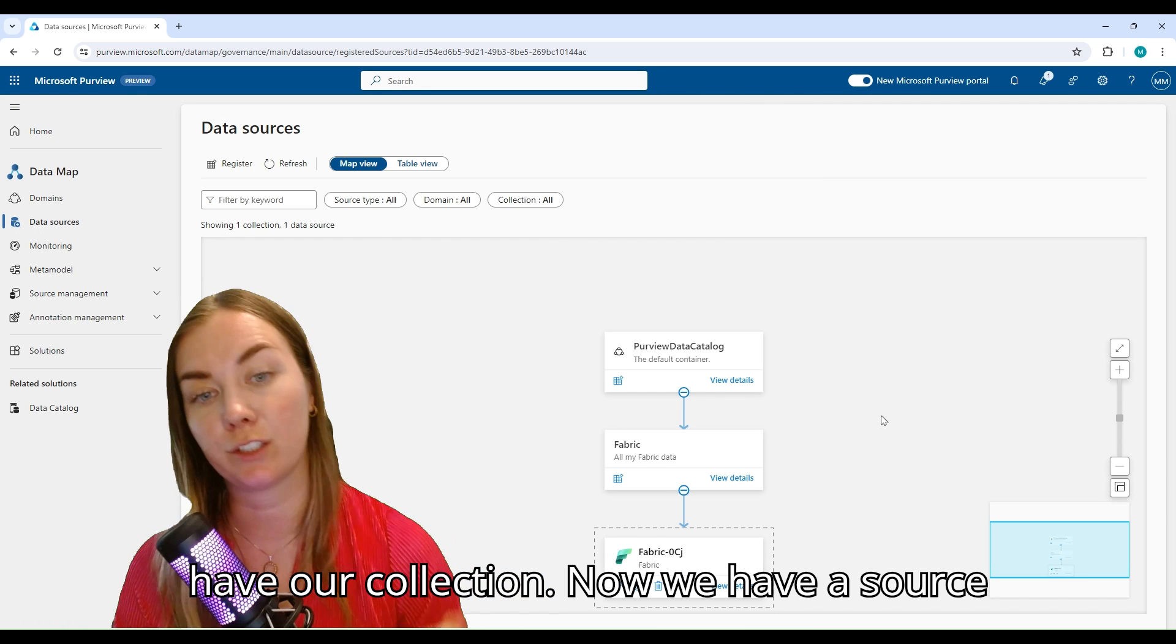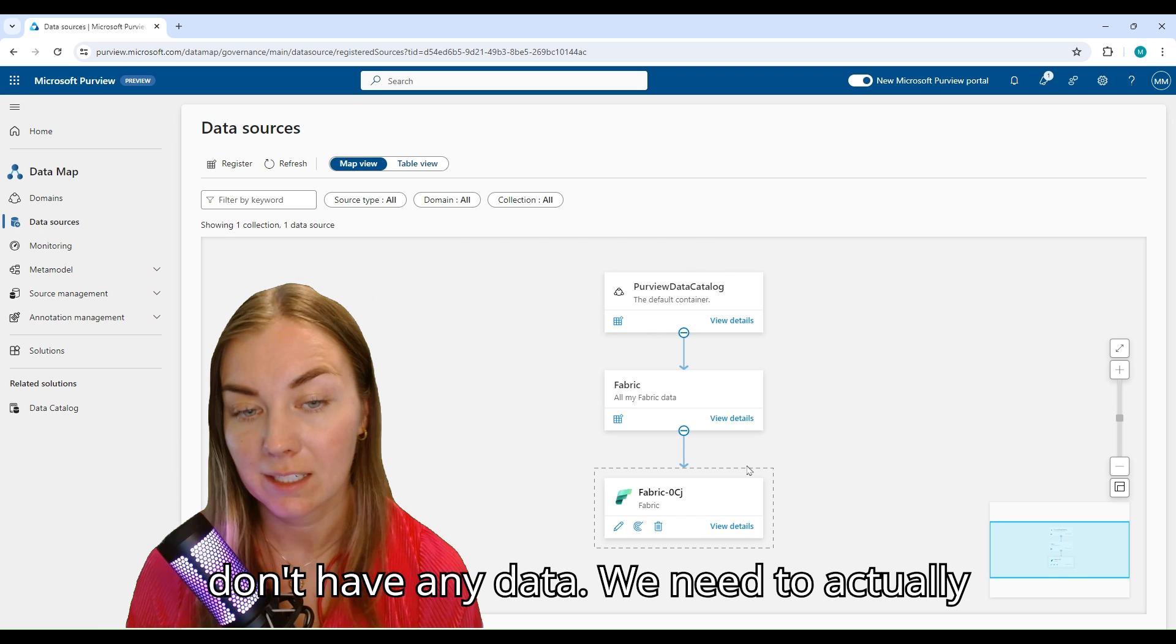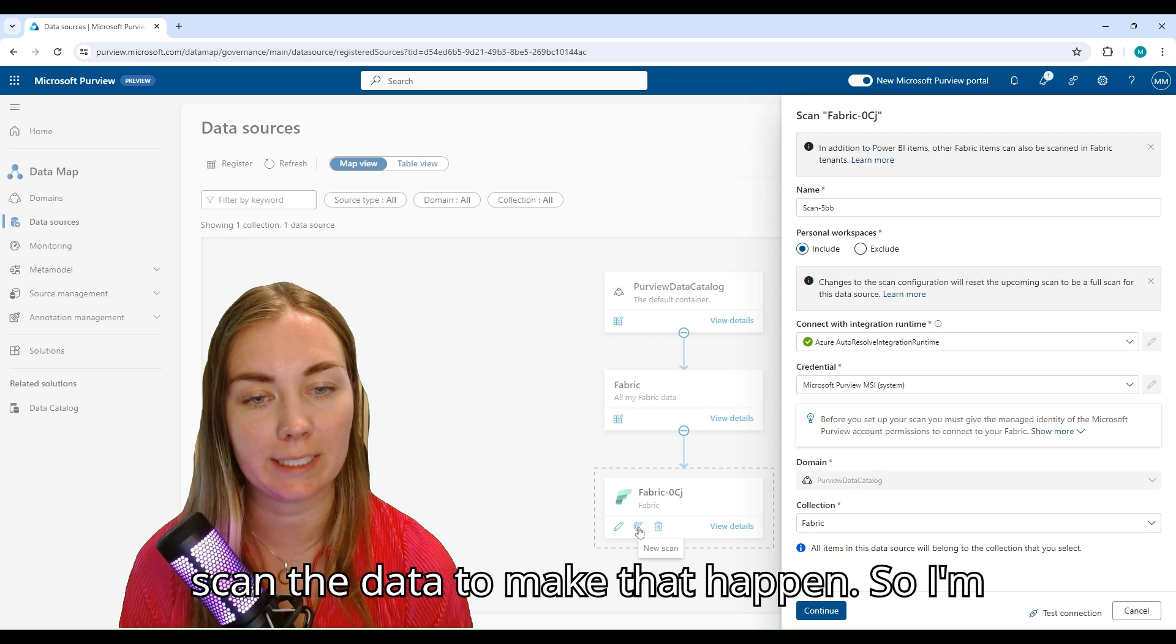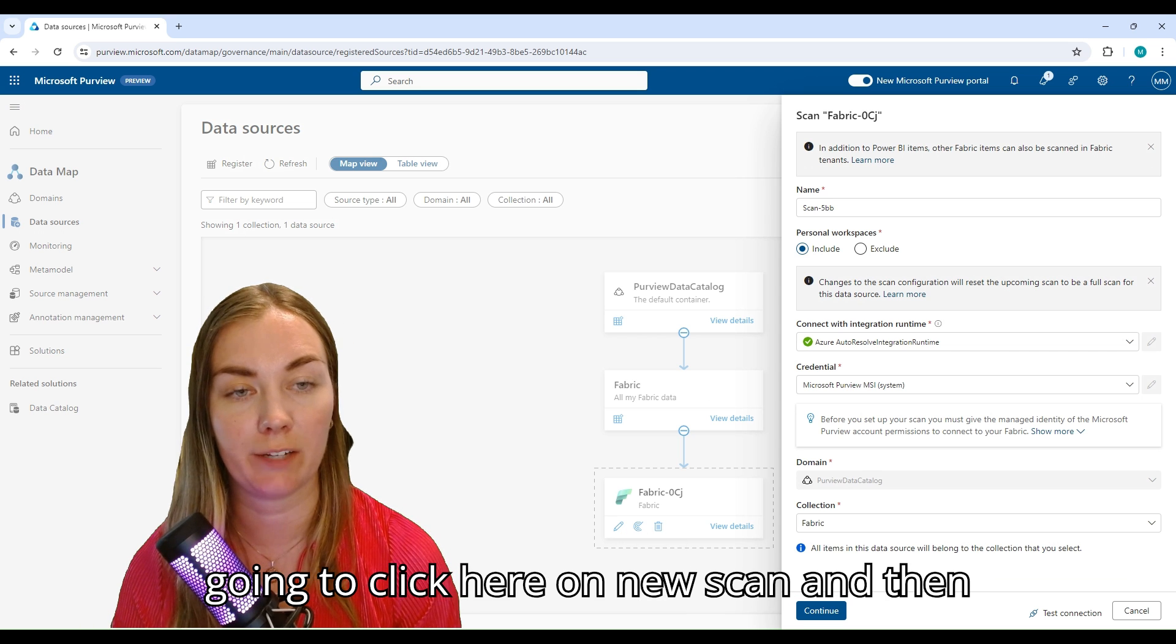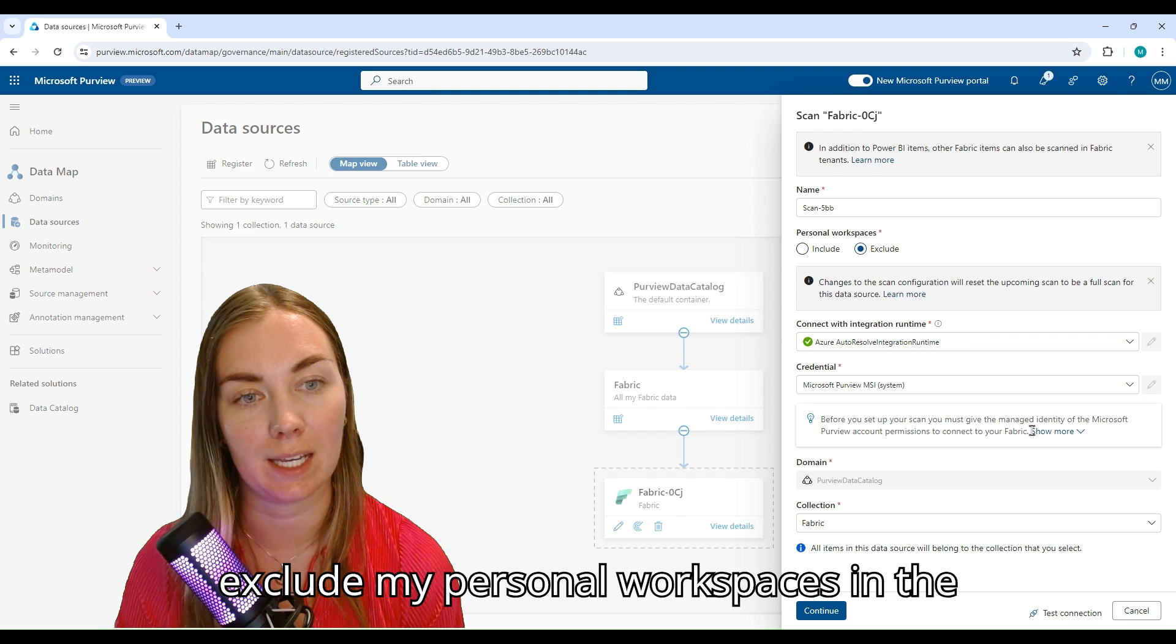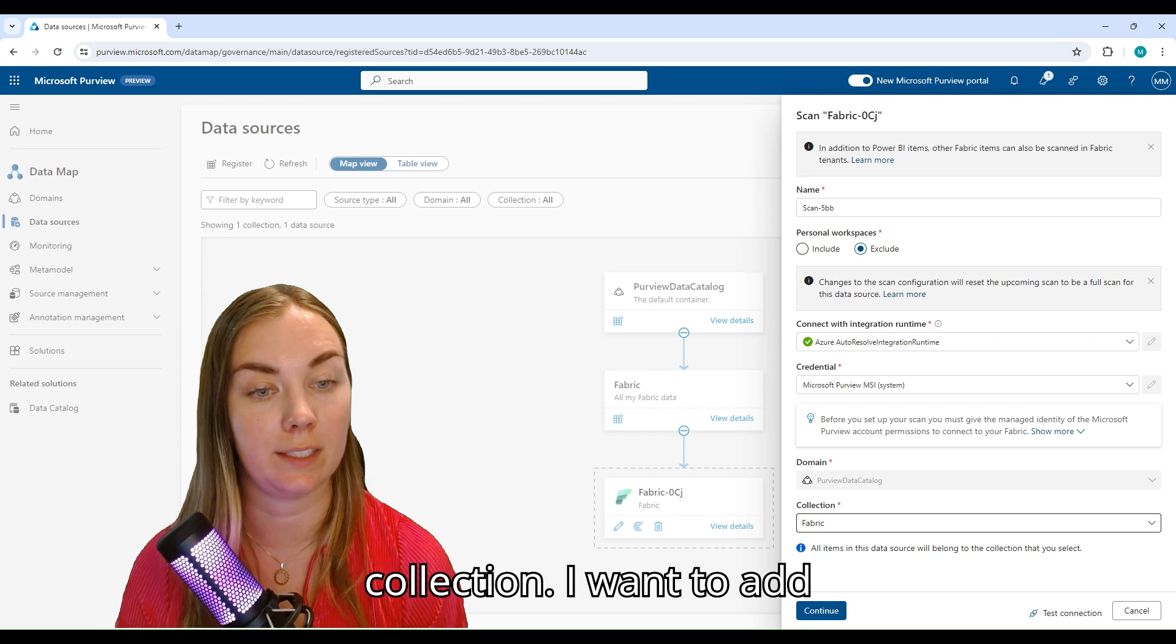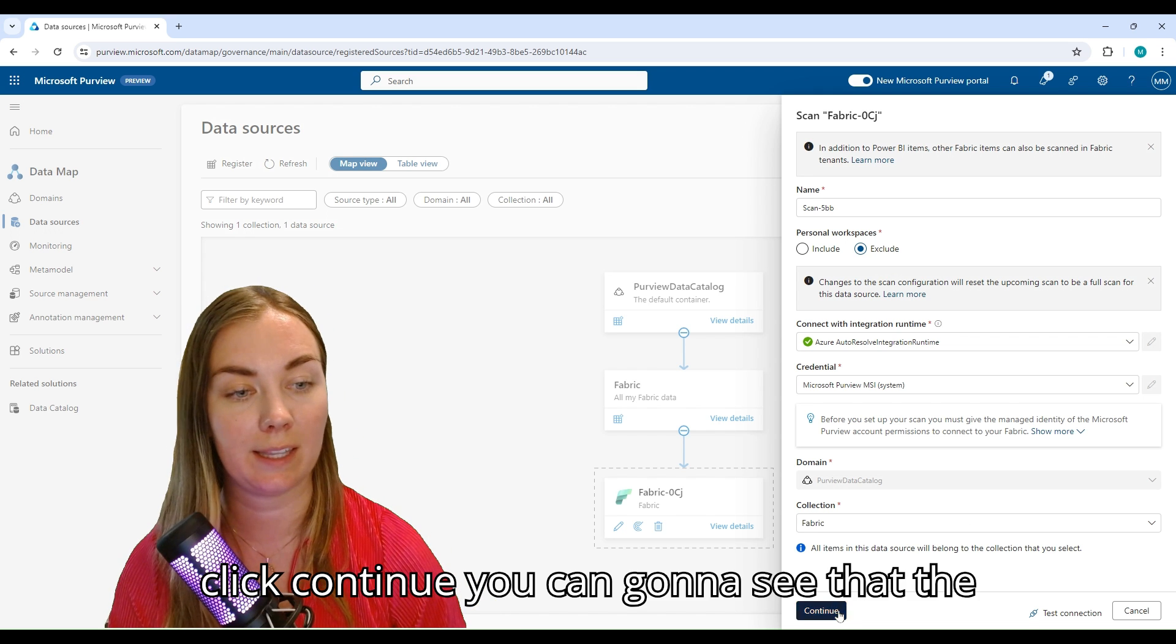Now you see that we have a domain, we have our collection, we have a source connected to that collection, but we don't have any data. We need to actually scan the data to make that happen. I'm going to click here on New Scan, and then I can decide if I want to include or exclude my personal workspaces in the scan, and choose what collection I want to add this to.